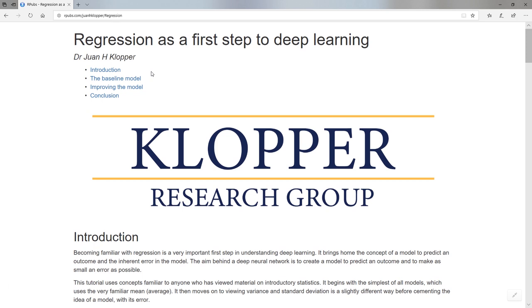I'm really trying to put these everywhere just to cast this net as far and wide as possible because I really want to get everyone involved in deep learning. This is the document. I'm not going to read from the document with these RPubs, but I'm going to use it as a baseline just to discuss a few topics here on YouTube.